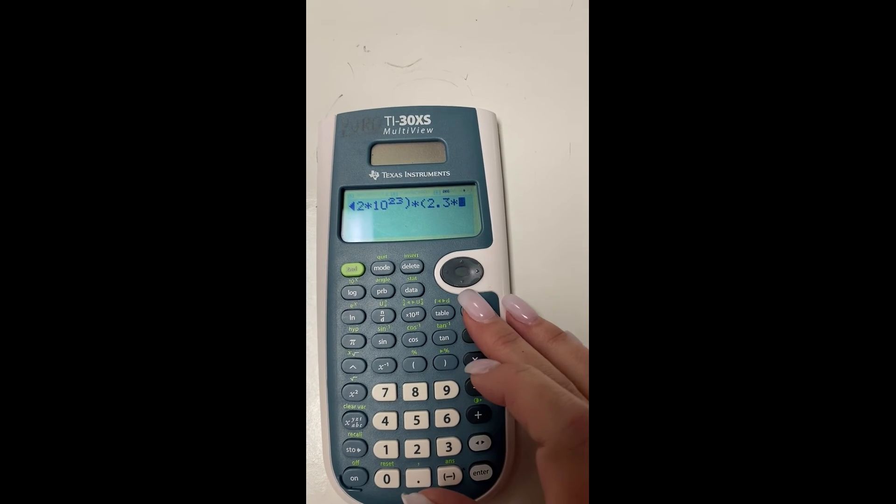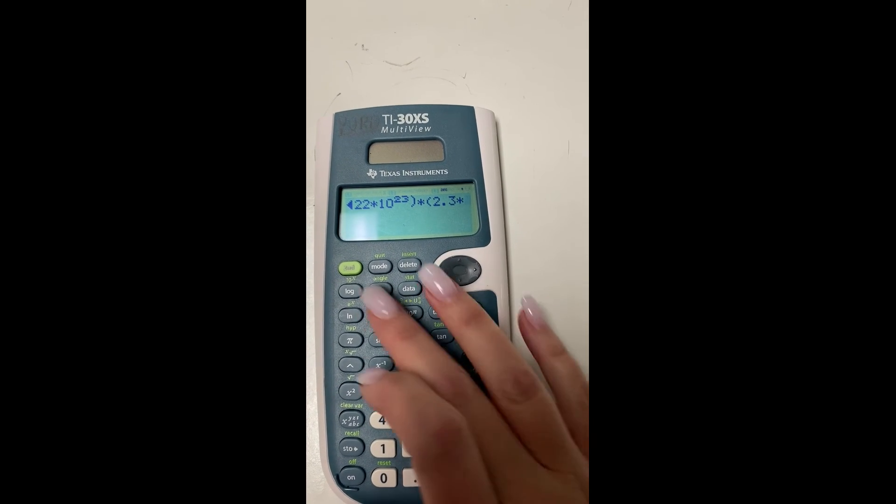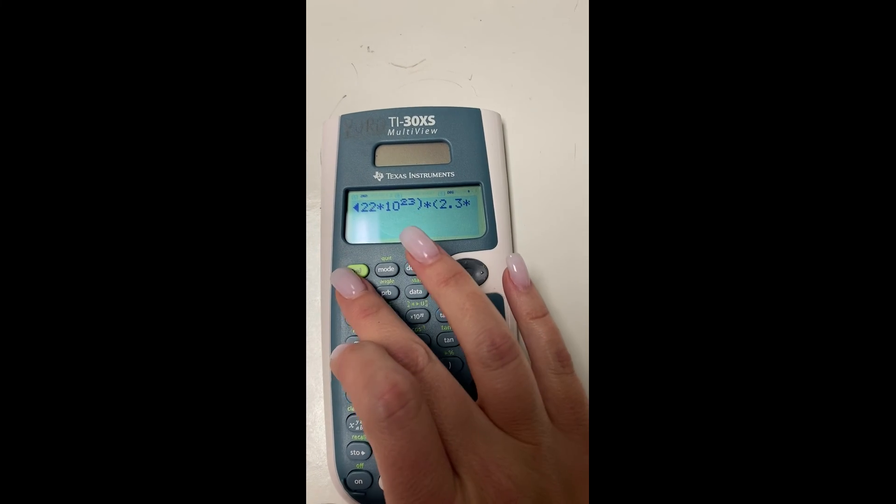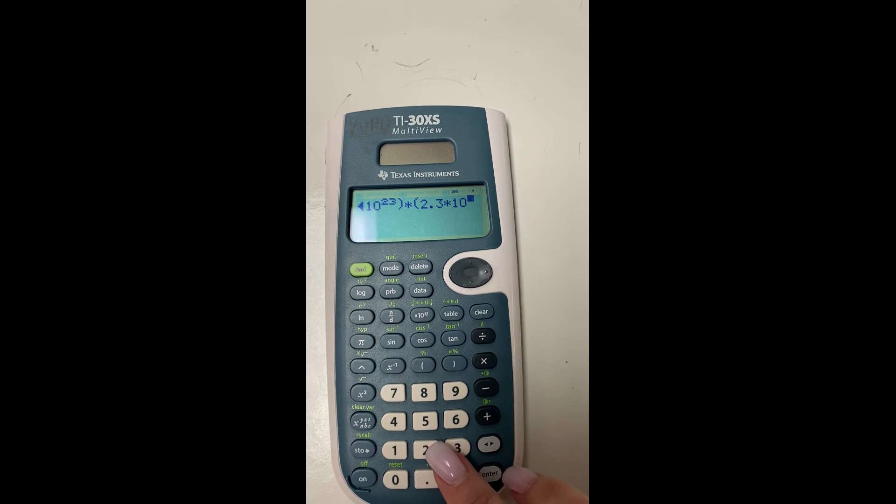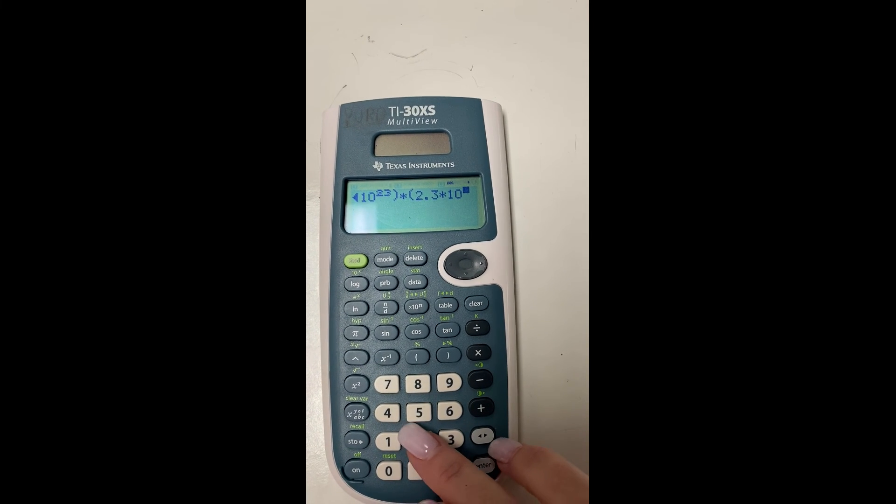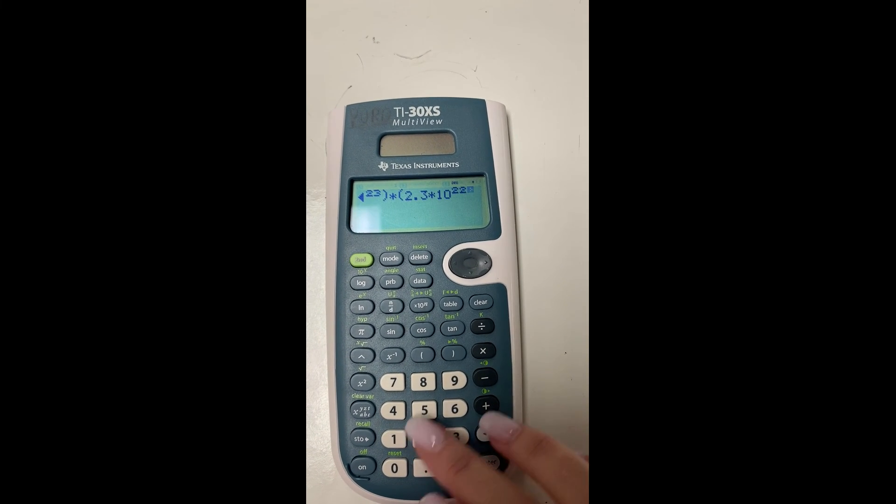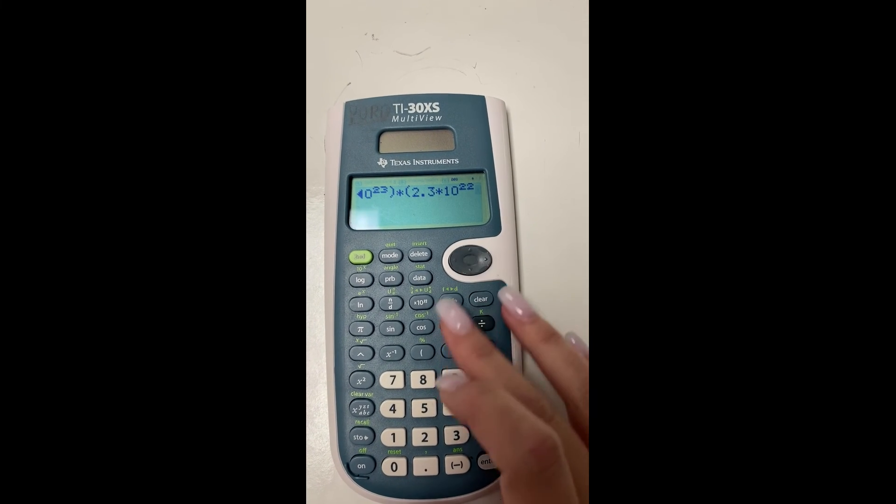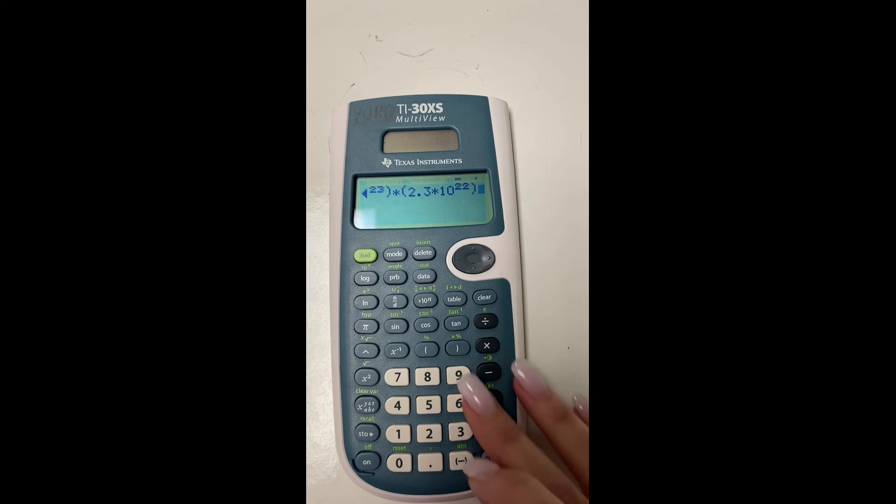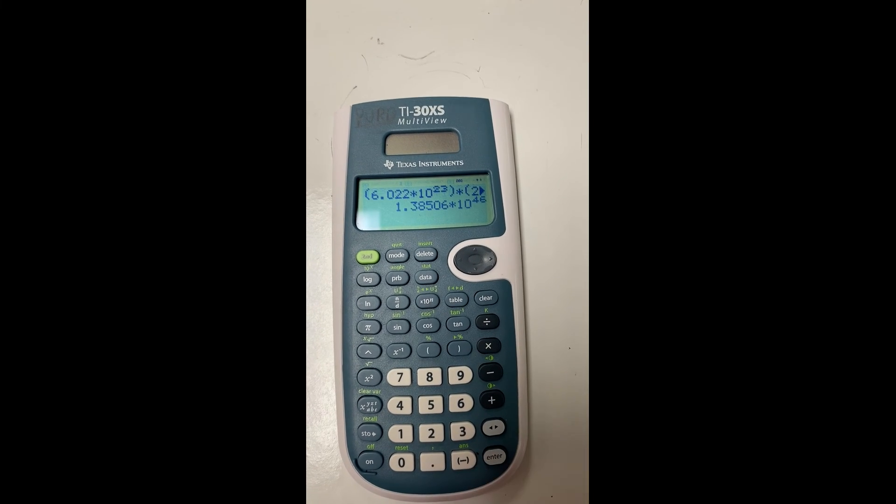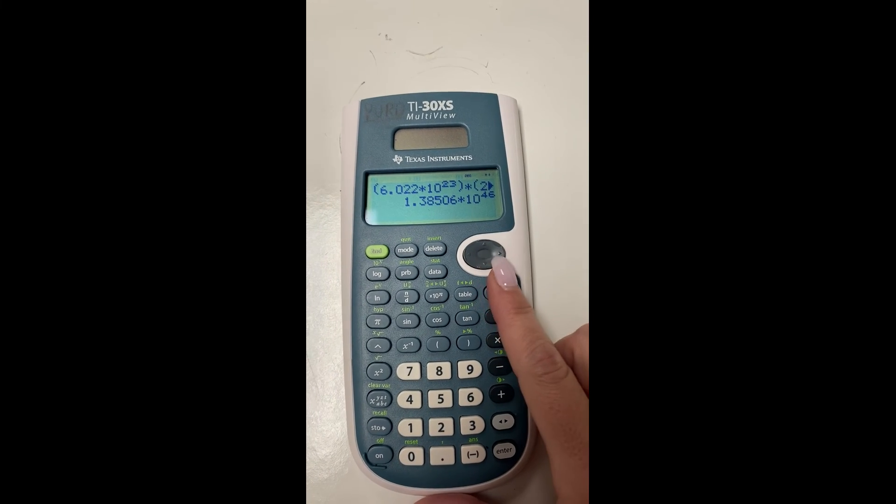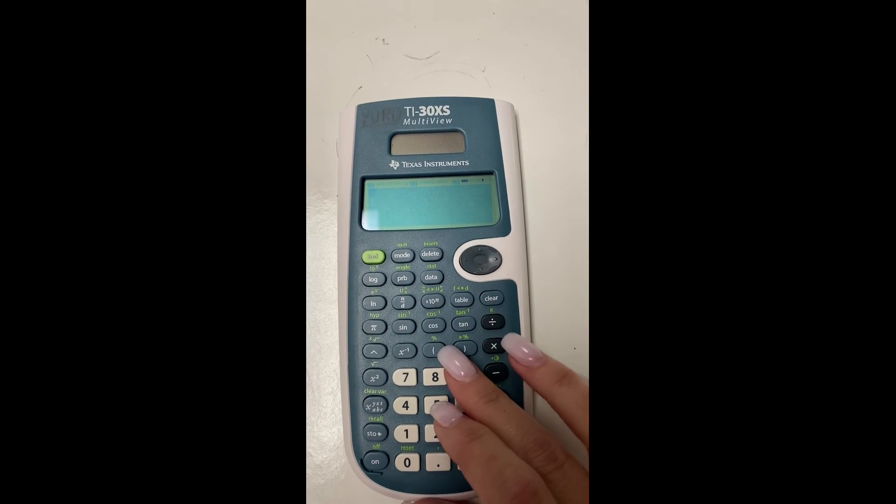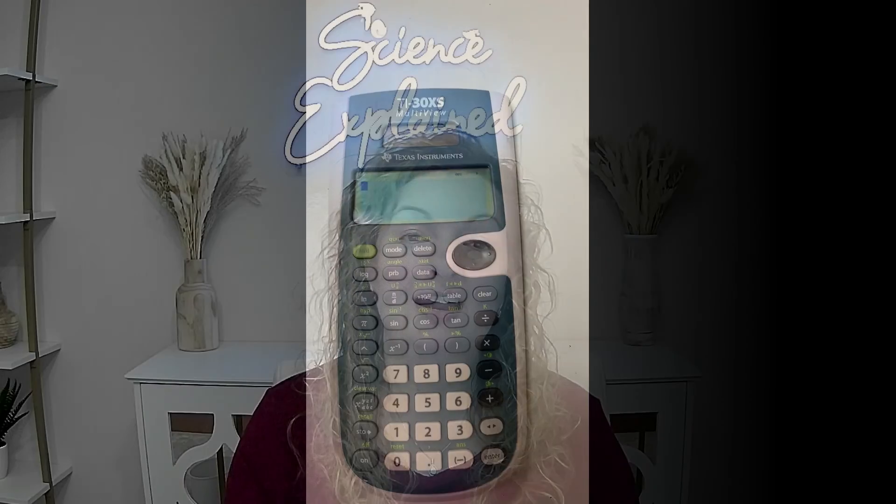and then you hit second log, and that will pull up the 10 for you. You don't have to type the 10. And then you put whatever exponent you want for your word problem and then close the parentheses and hit enter.